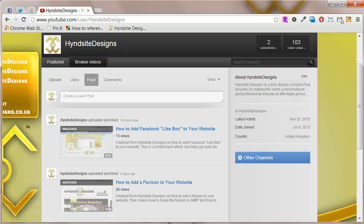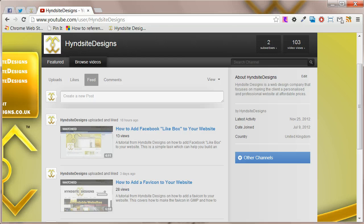Hi, this is Hyndale Designs and this tutorial will show you how to add a YouTube app to your Facebook fan page.